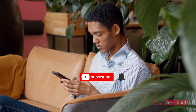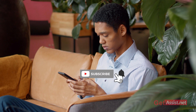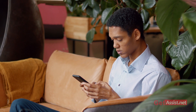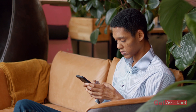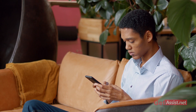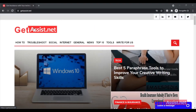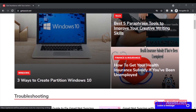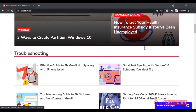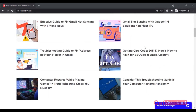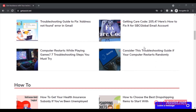If you still have any queries or issues related to Snapchat or any other social media platform, you can ask me in the comment section below. You can also visit my website at get assist.net where I post similar content. I'll take my leave and see you next time.